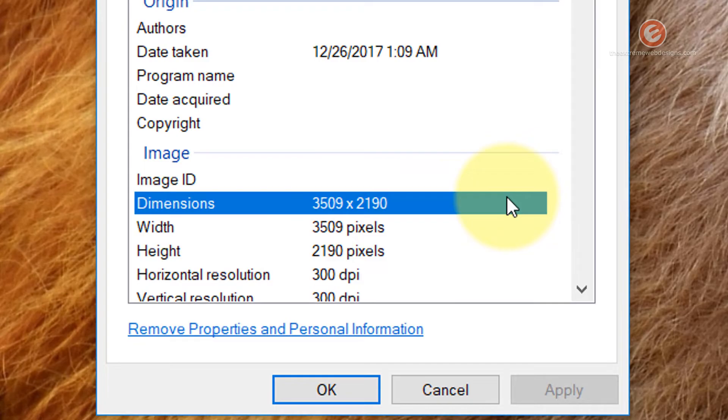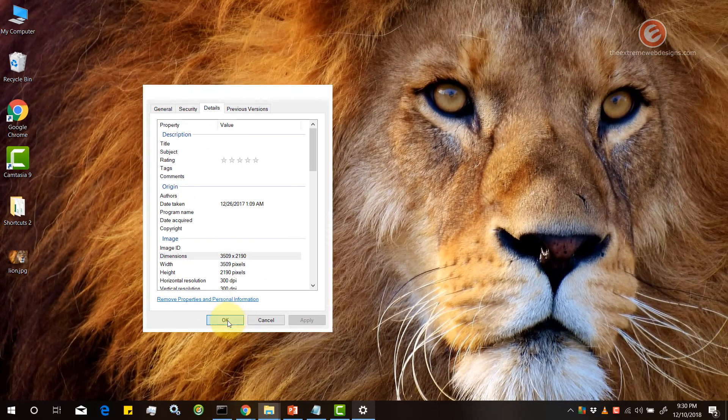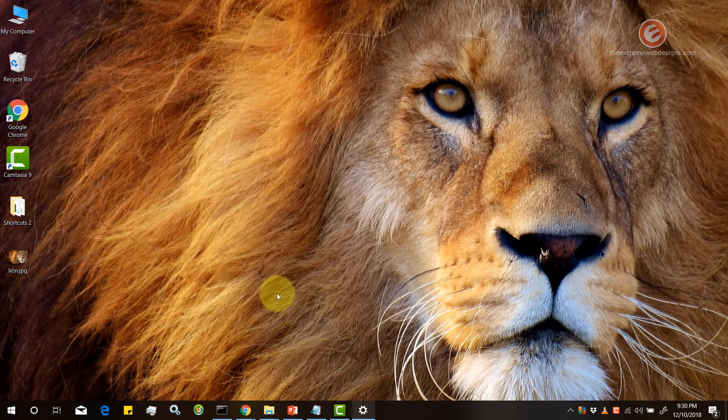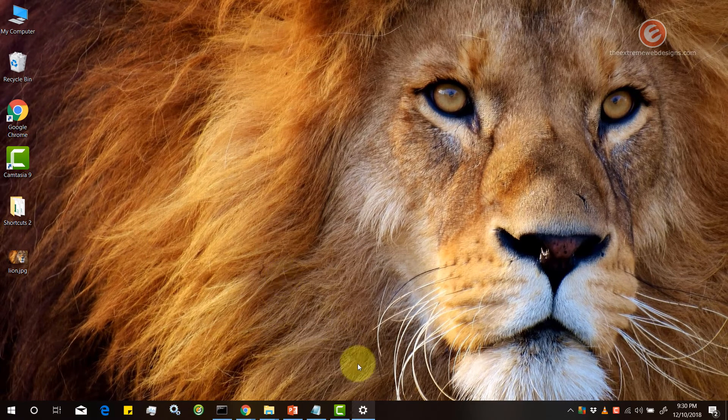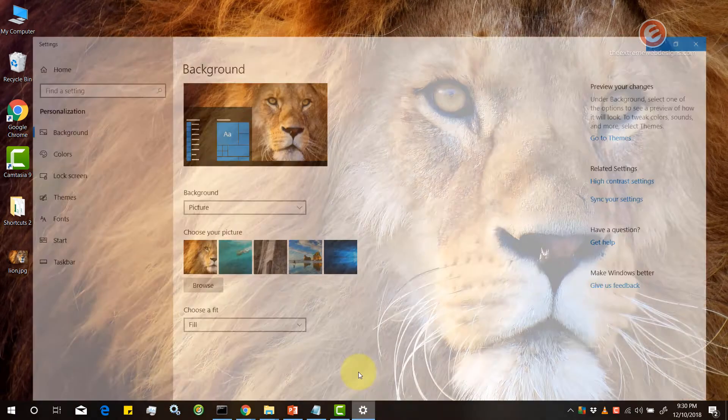So selecting a bigger image always assures that you get the best of the image when you set it as a background for your desktop. Okay so that takes care of setting a background image.